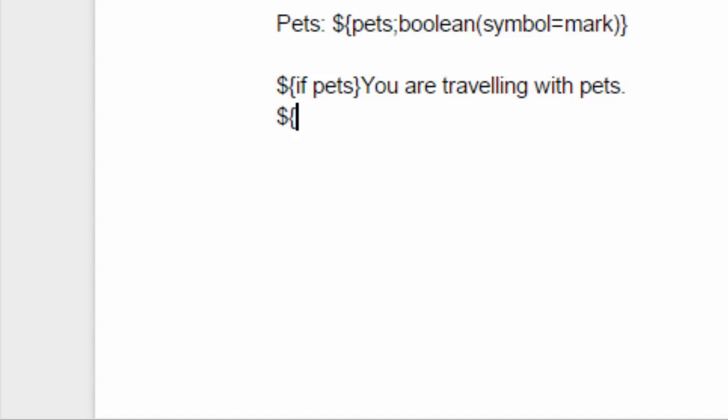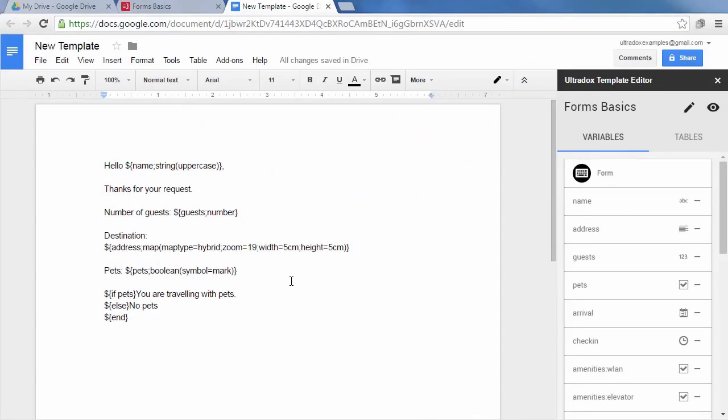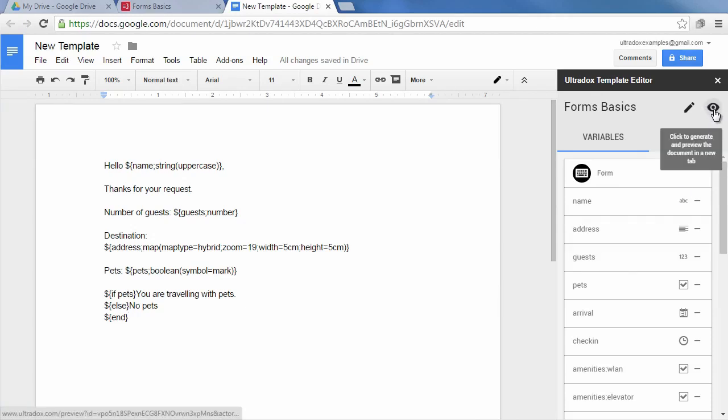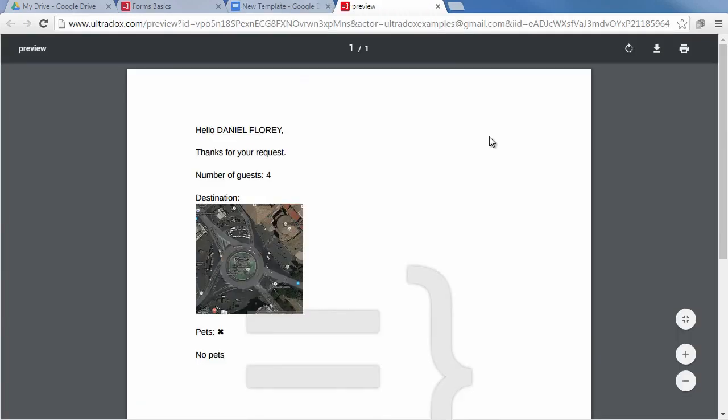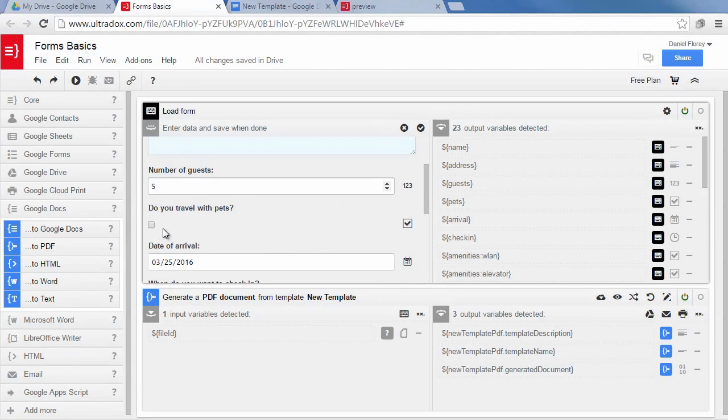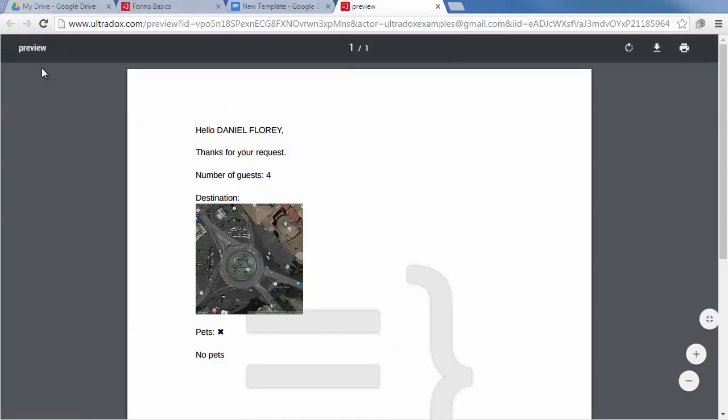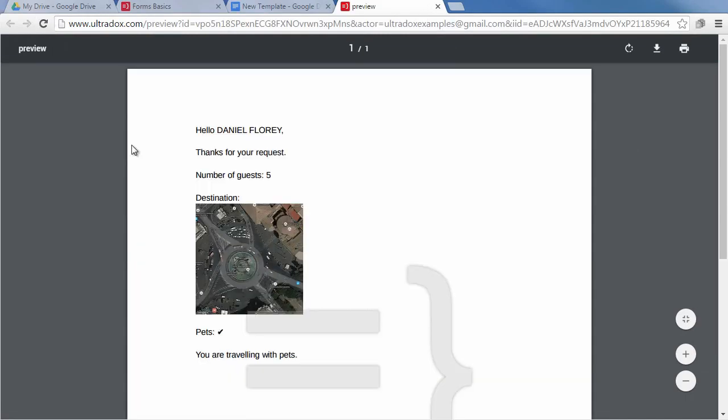As a simple example let's insert different sentences if the pets checkbox is checked or unchecked. Clicking on the preview icon will merge the data into the template and display the resulting document. As expected the name is displayed in uppercase letters and we are getting a map of the entered address. As we did not check the pets checkbox we get the unchecked symbol and the sentence specified in the else block in our template. Let's change some values to see if everything works as expected. Simply reload the preview to run the merge again. Pets is checked and we are getting the other sentence from the if statement.